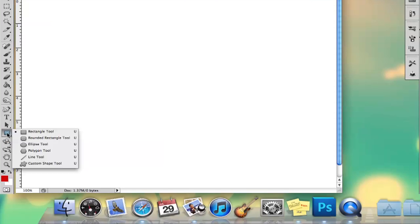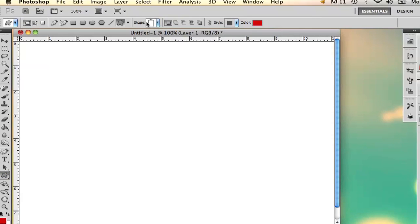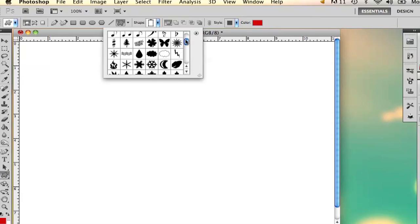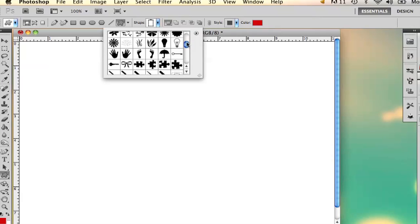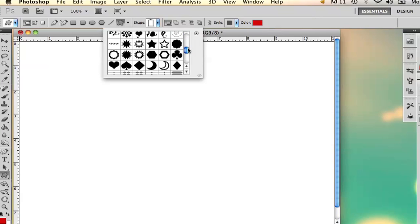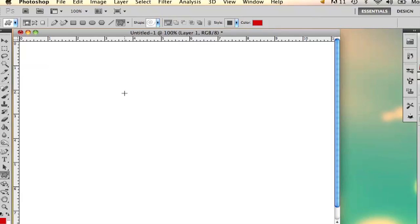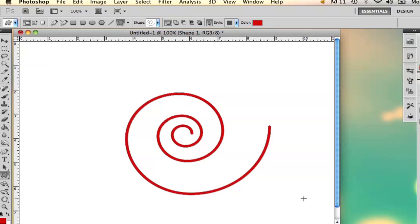If you go to the custom shape tool by holding down the rectangle tool, and you go up here to the shape button, if you scroll through you can find the swirl. Take me just a second to find it, there it is. And all you have to do is draw the shape, and there is your swirl.